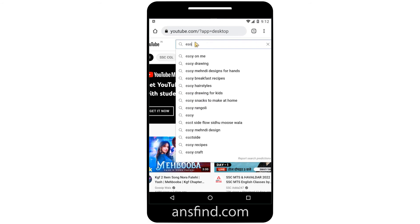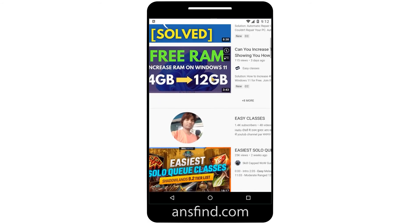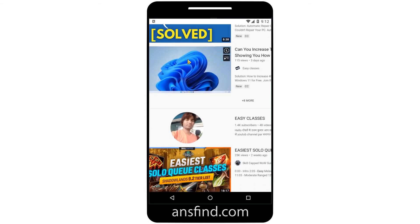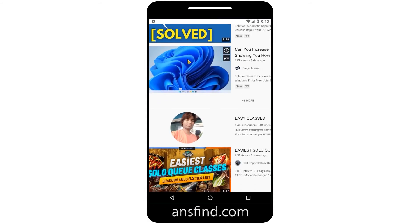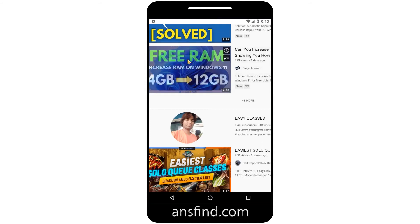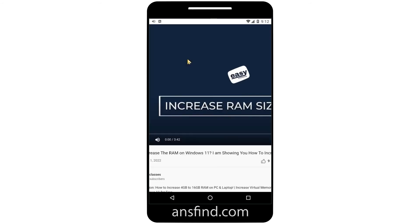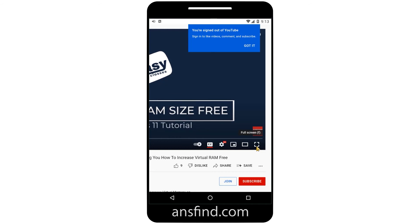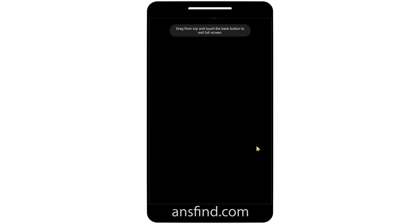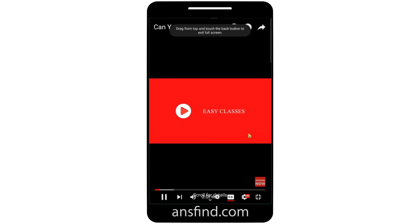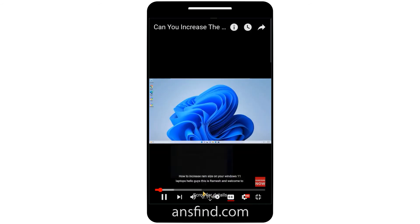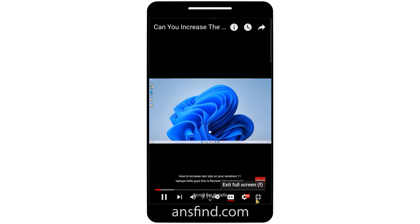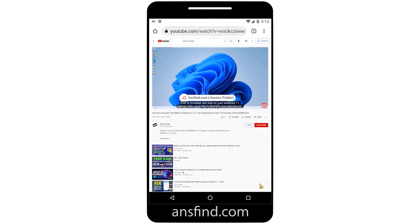Let me search for a video to play in the background. I want to run this video as a background, so let me play it. You can see it is now playing — 'How to Increase RAM Size on Your Windows 11 Laptop'.